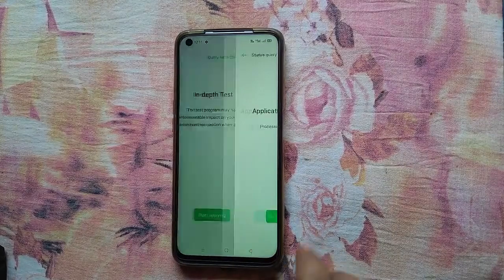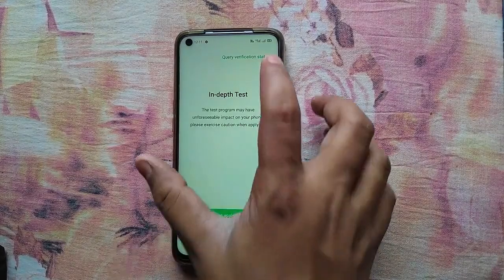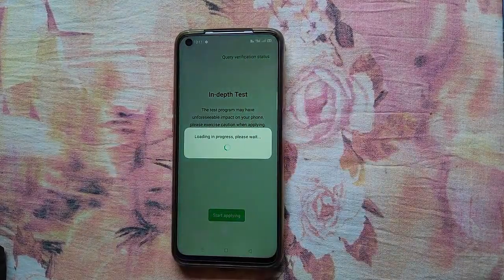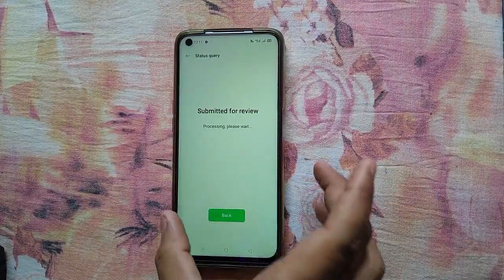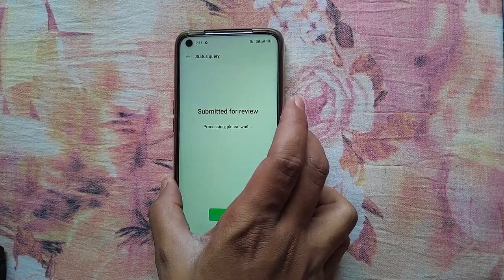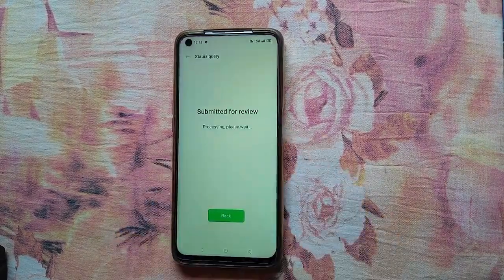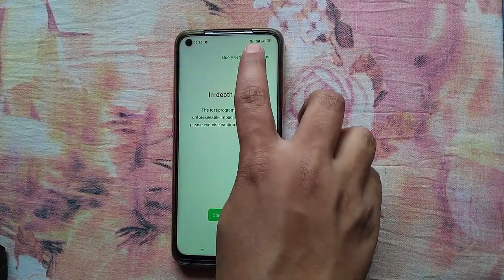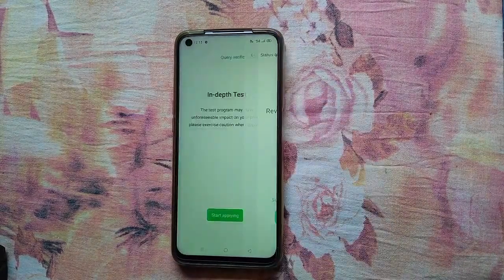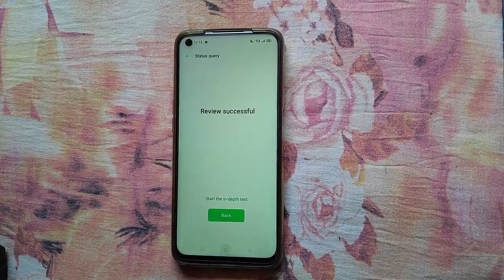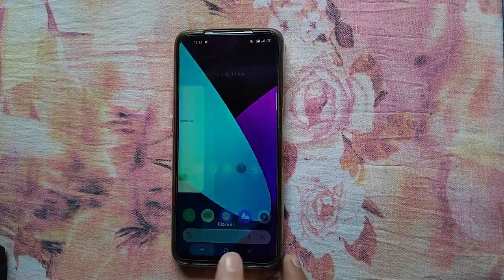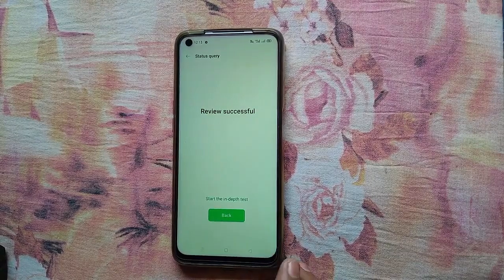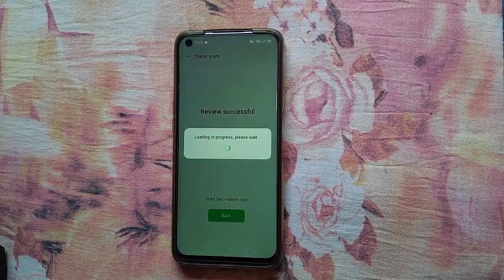Then go back and click on 'Query Verification Status.' As you can see, the review is submitted but not yet successful — wait for it. After some time you will see 'Review Successful,' then click on 'Start the Deep Test.'